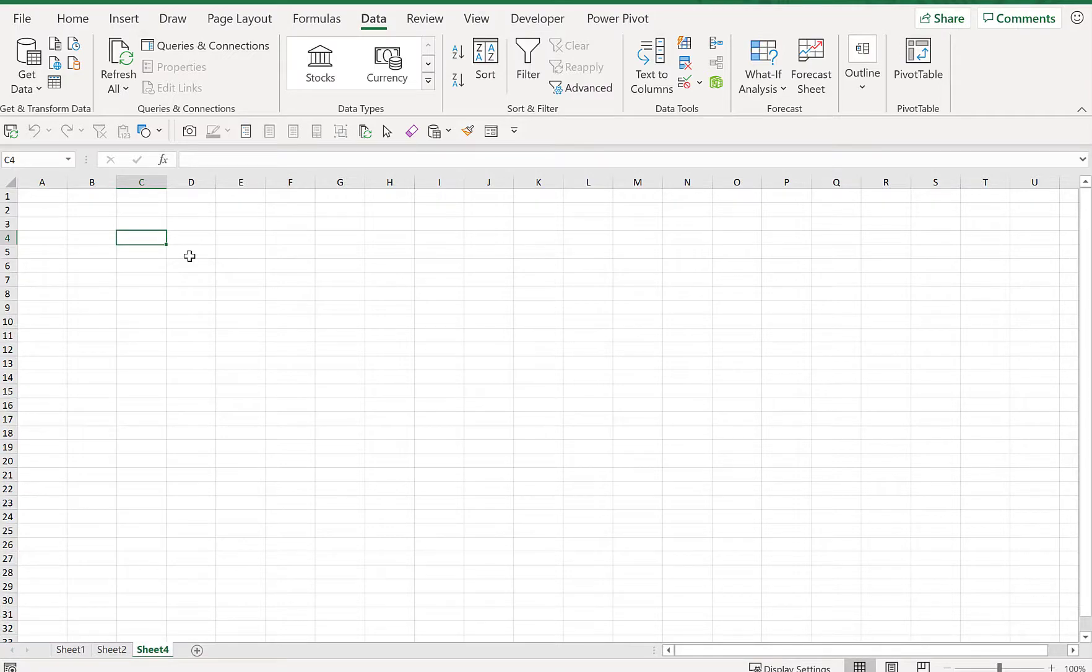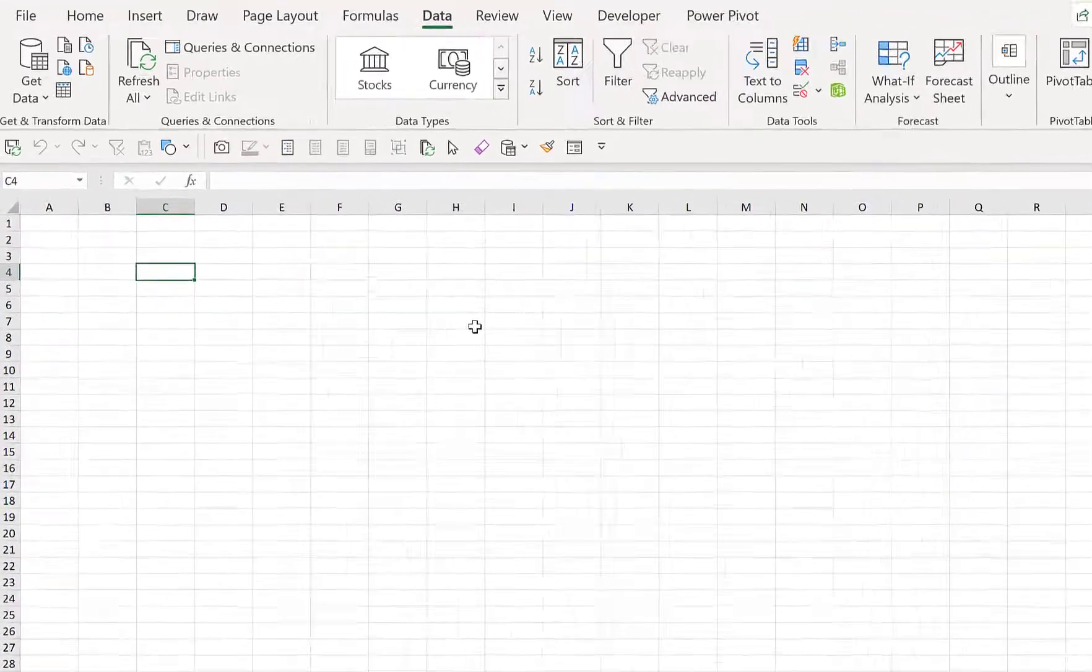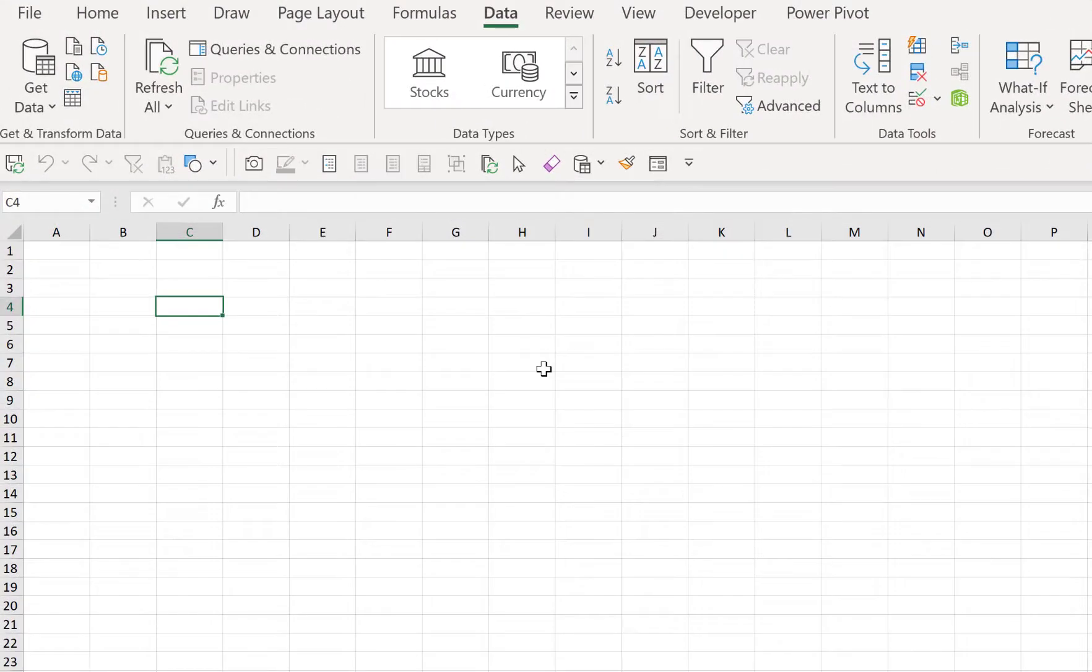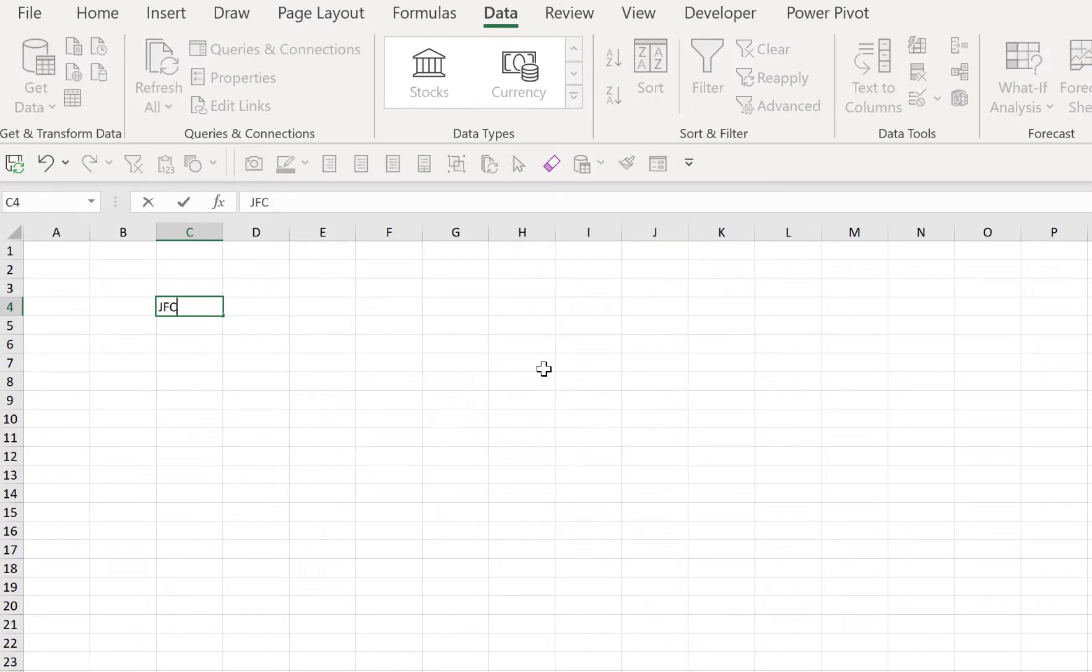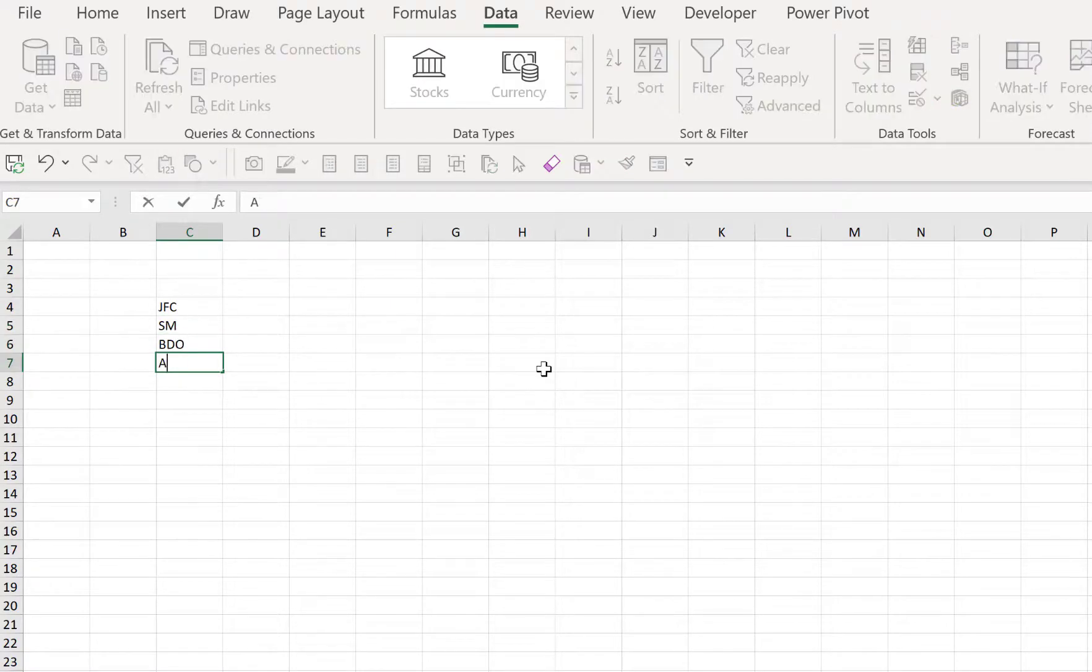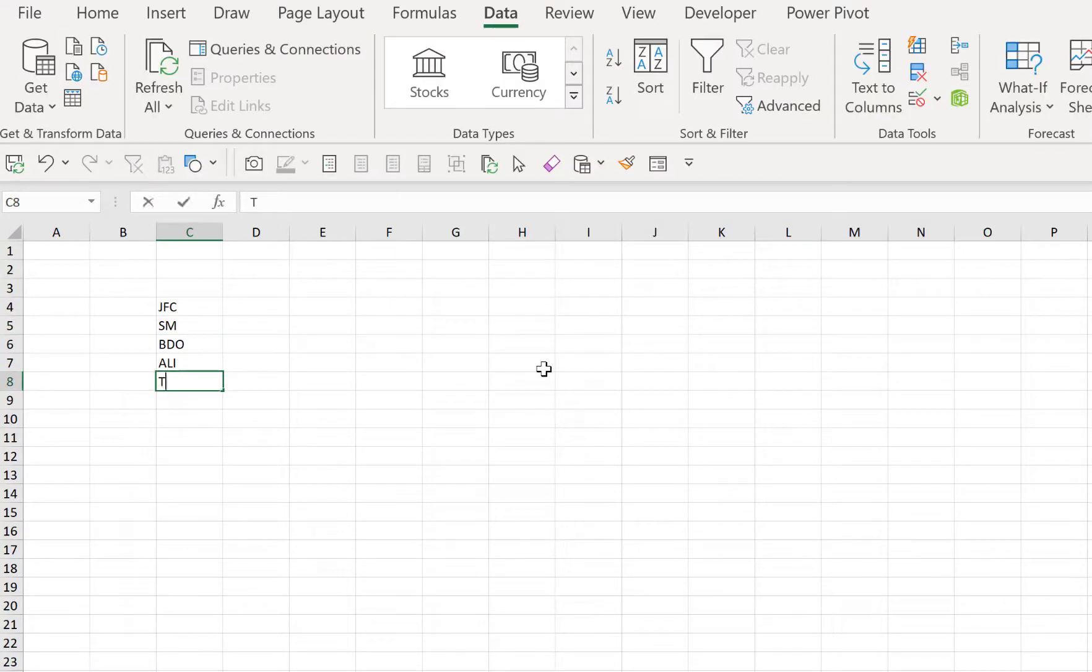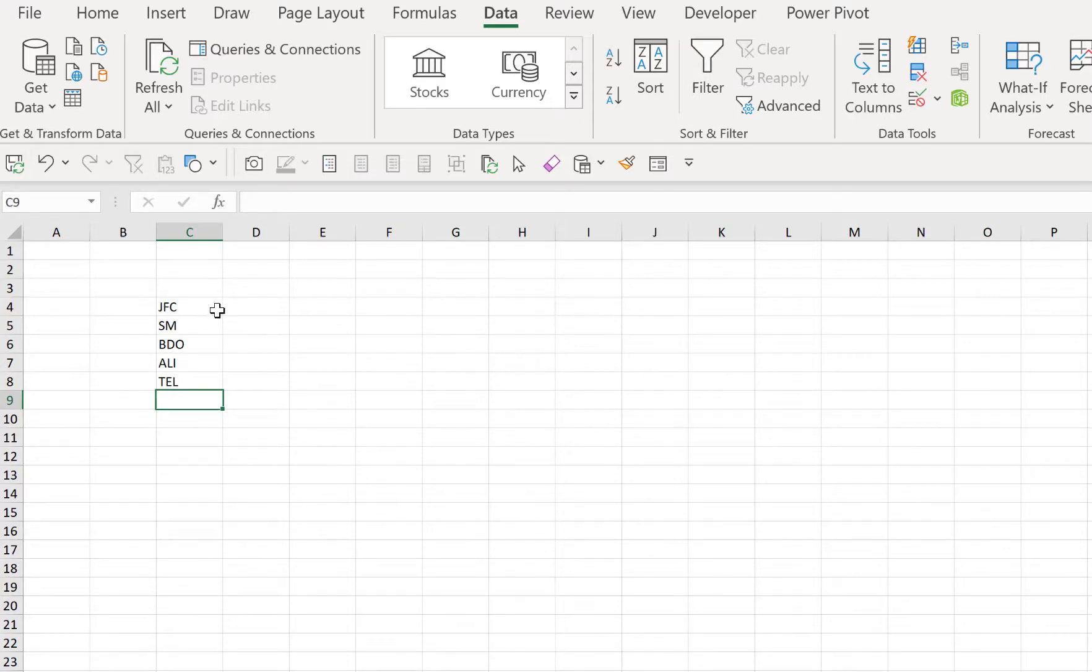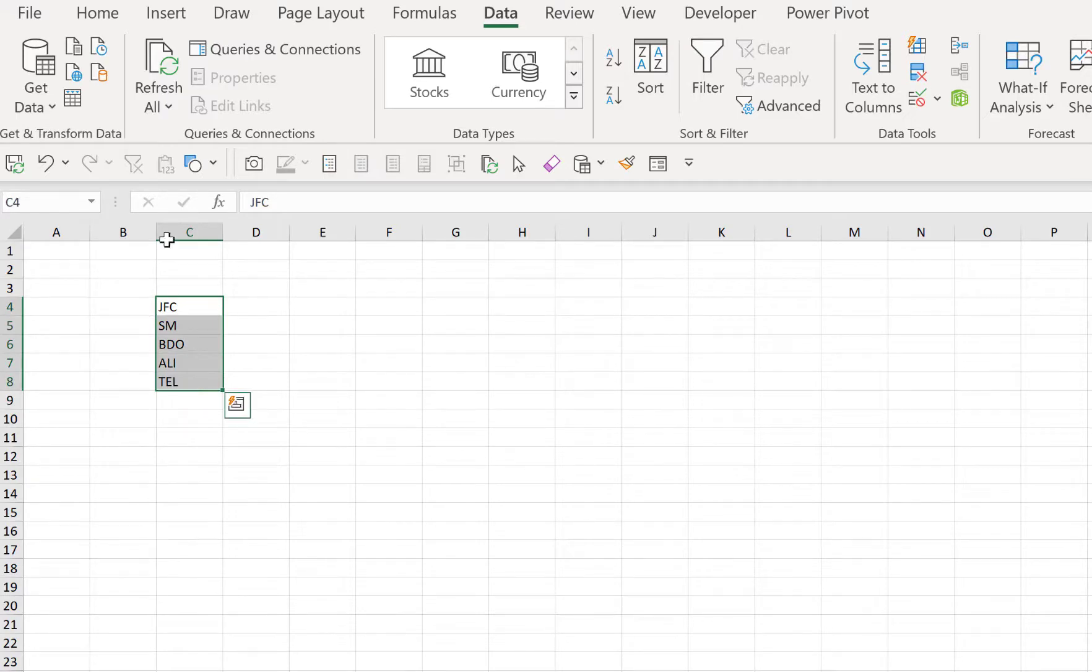We need to type in the ticker symbols of some companies in the Philippines. So let's type in JFC for Jollibee Foods Corporation, SM, BDO, Ayala Land, PLDT—these five are some of the biggest companies in the Philippines and these are their ticker symbols. To convert this text to a stock data type, we need to go to Data...